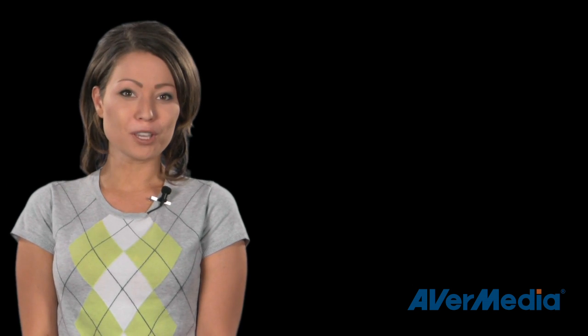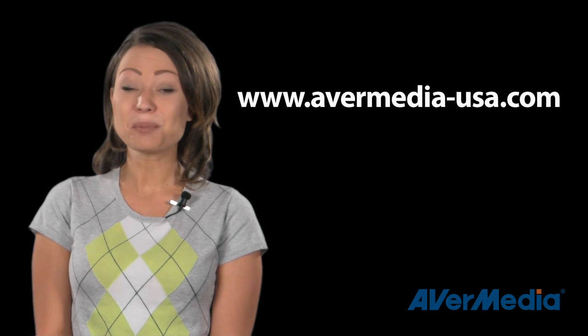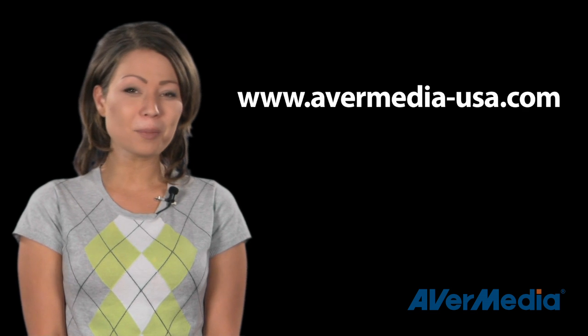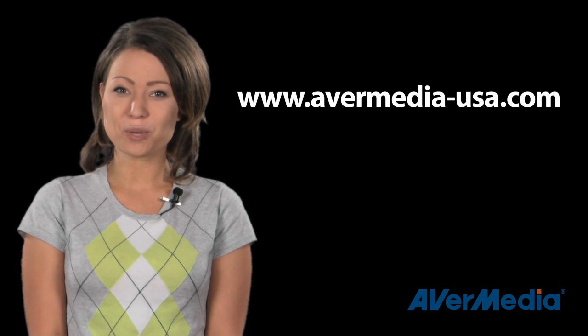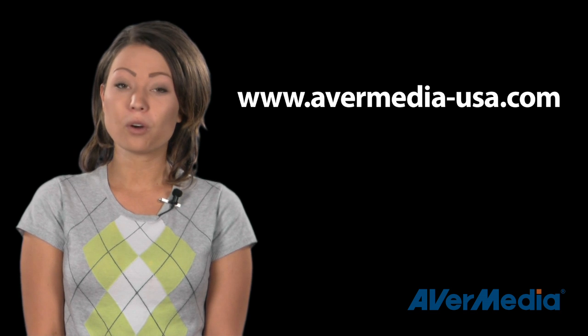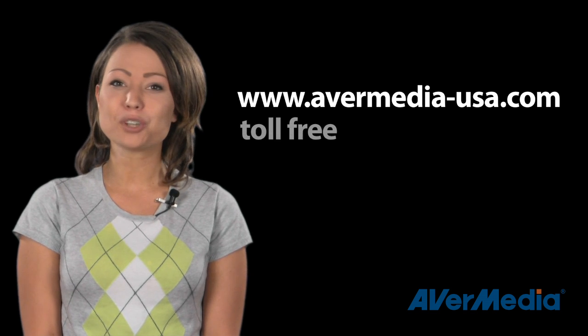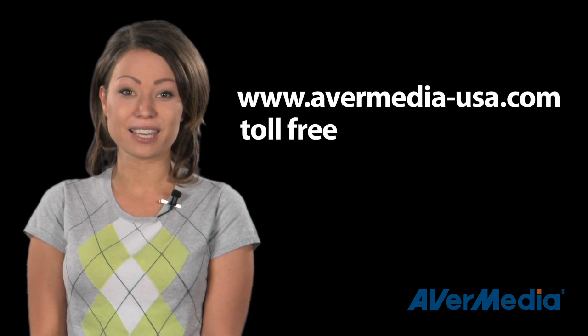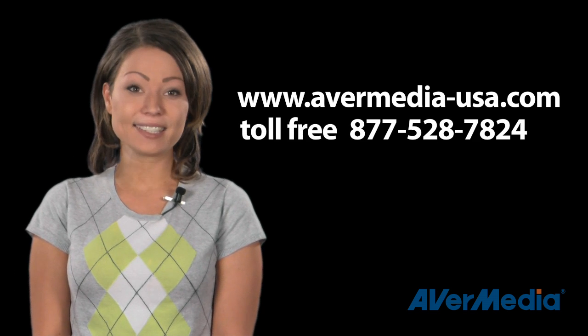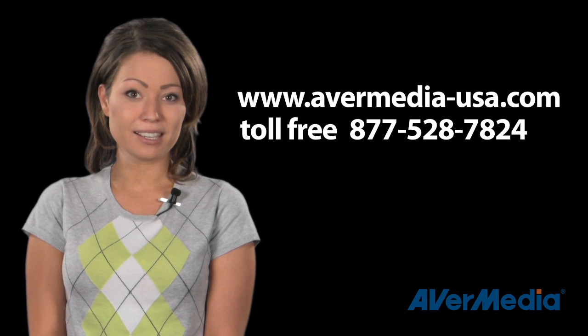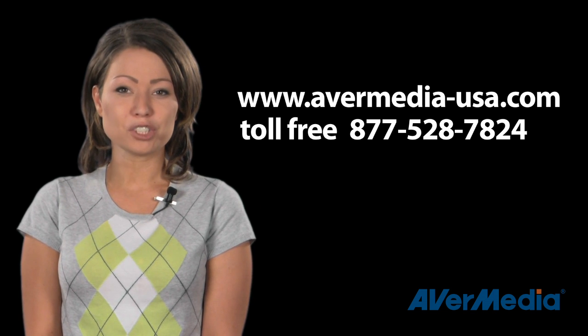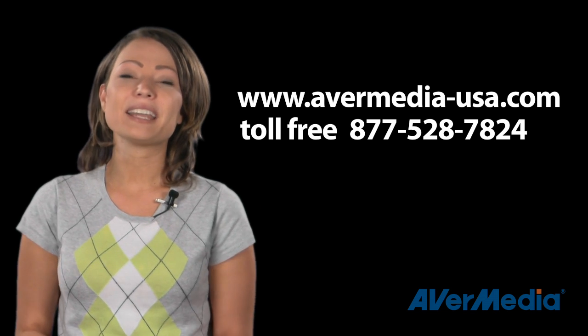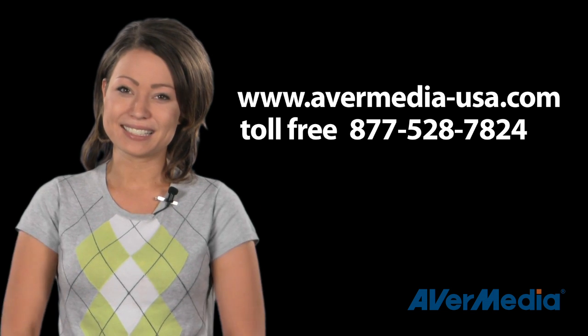So, to learn more information on the AverPen and to see more in-depth training videos, check out our website at www.avermedia-usa.com. Or call us toll-free to talk to a sales associate at 877-528-7824. Thank you and have an Avermazing day!